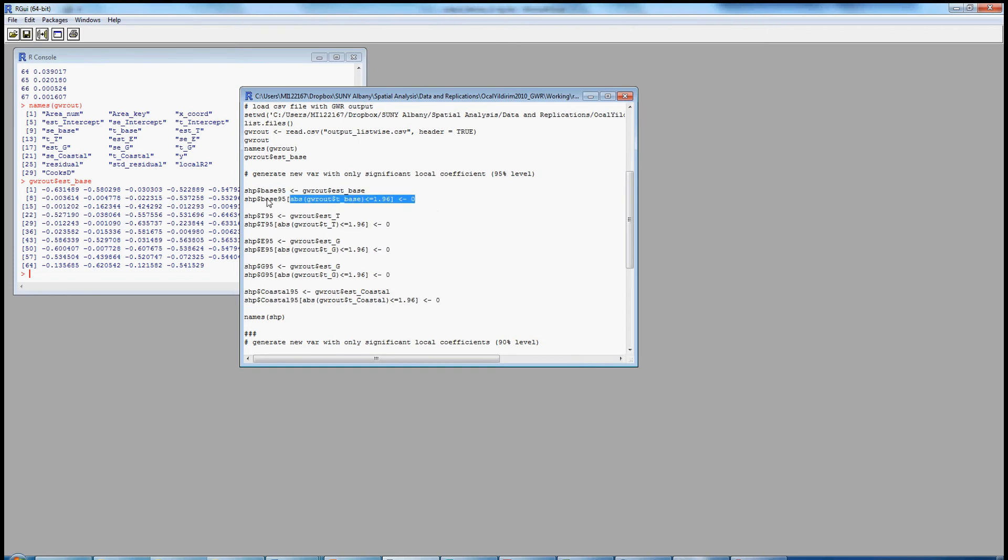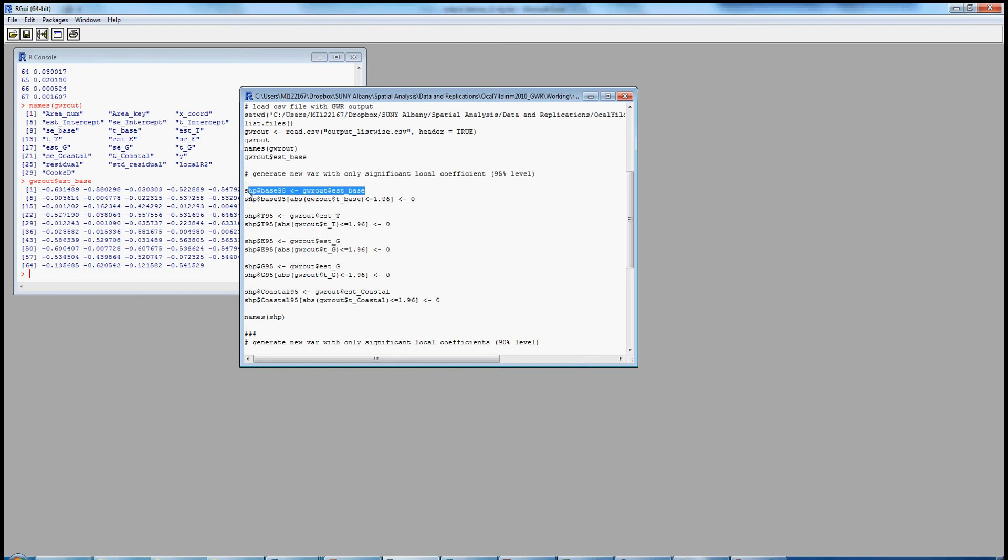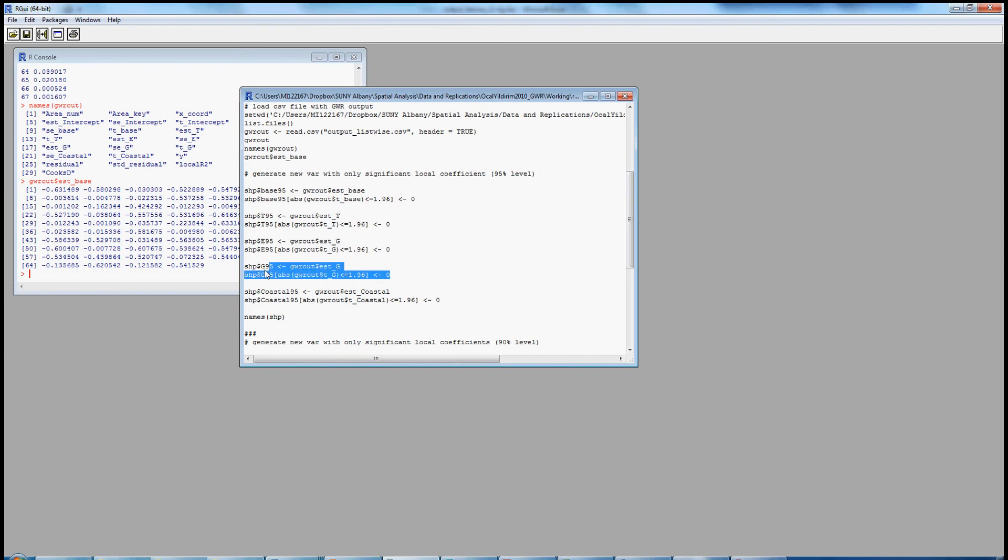And that's what this next block of command does. If we look at the first two lines, we see that we're creating a new variable called base95, and we're going to create that variable, or that column vector, in the shapefile. And we're going to make that equal to the local coefficient for base from the GWR4 output. We are then going to recode that variable as zero if the absolute value of the T value for base is less than or equal to 1.96. So here in the first line, we're making it equal to the local coefficient, and then we're replacing those values with zero if they're statistically non-significant. We then do the same thing with a terrorism variable, the same thing with education, the same thing with government expenditures, and the same thing with coastal identity.